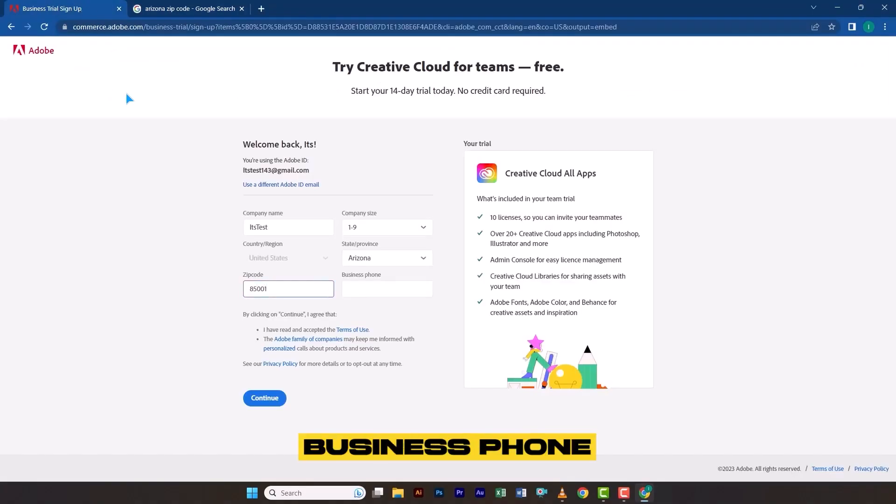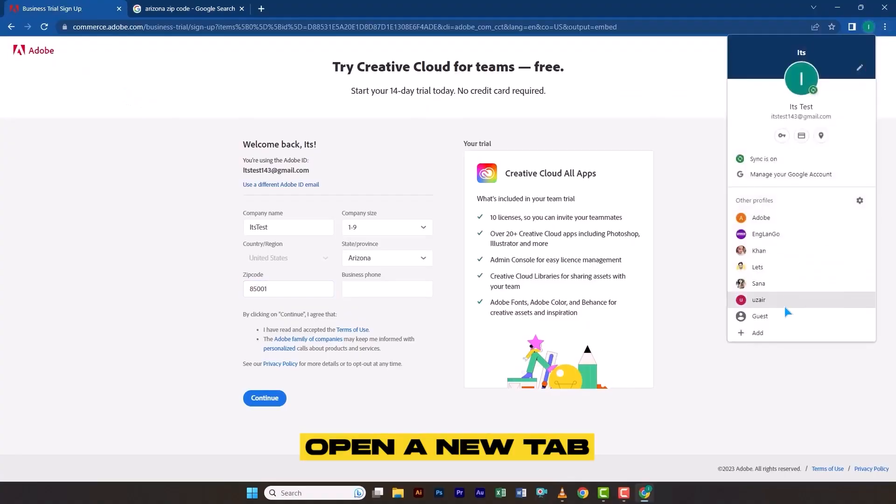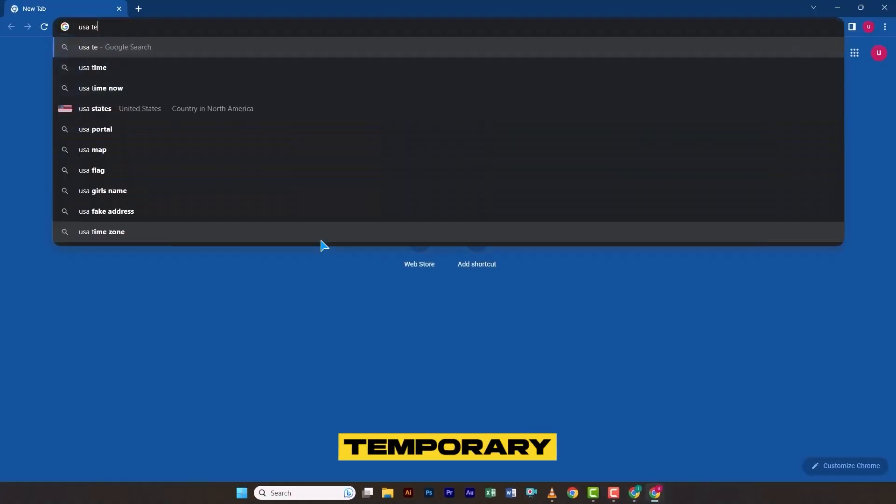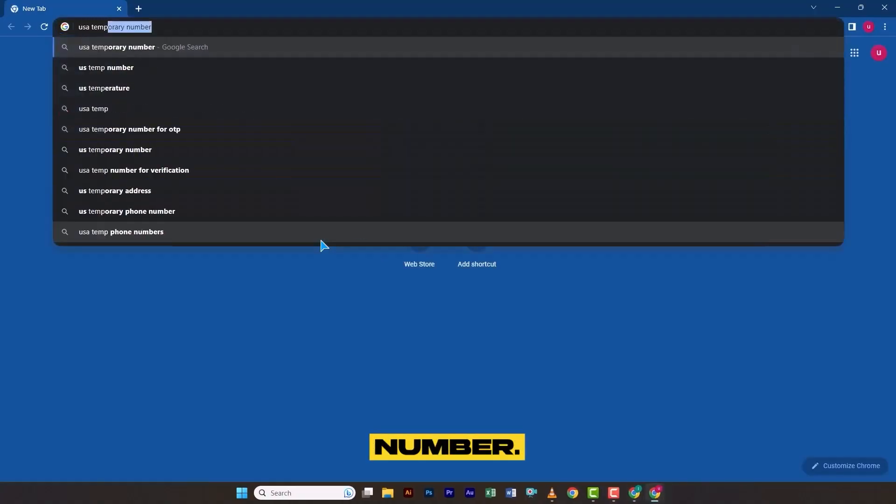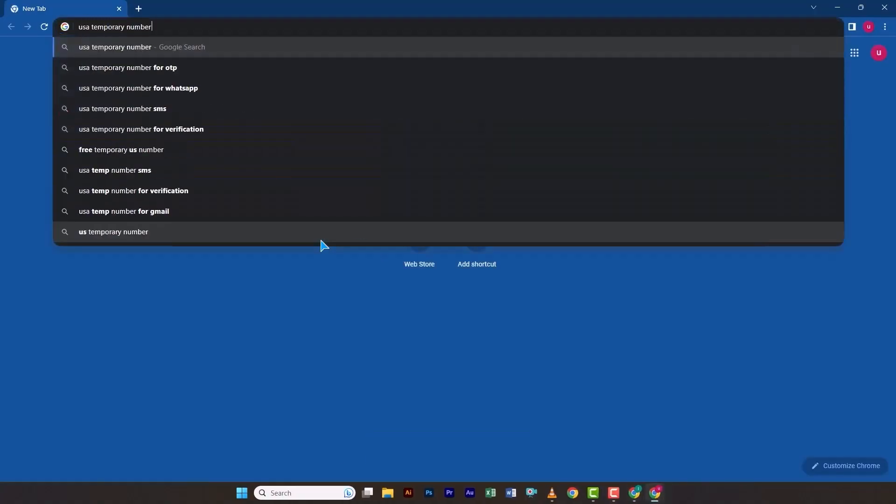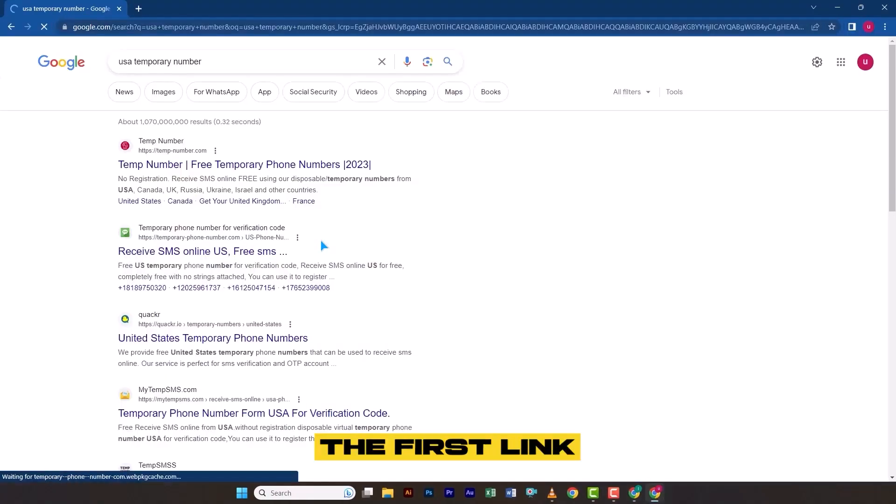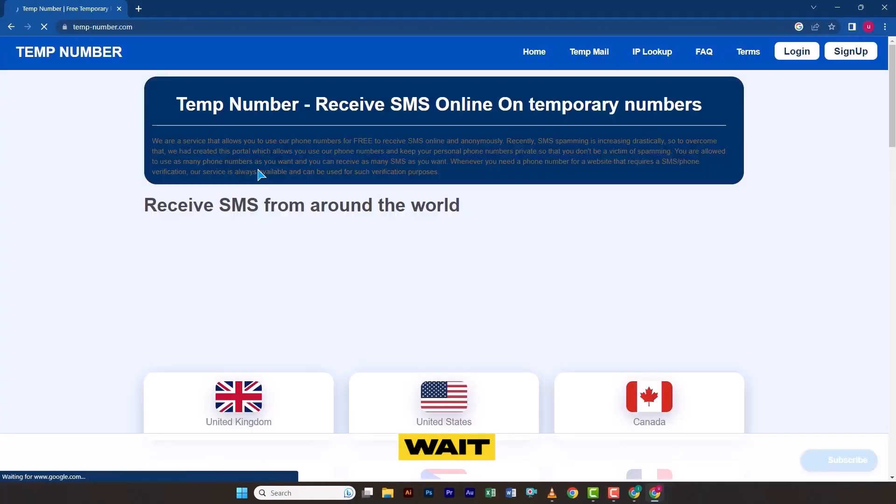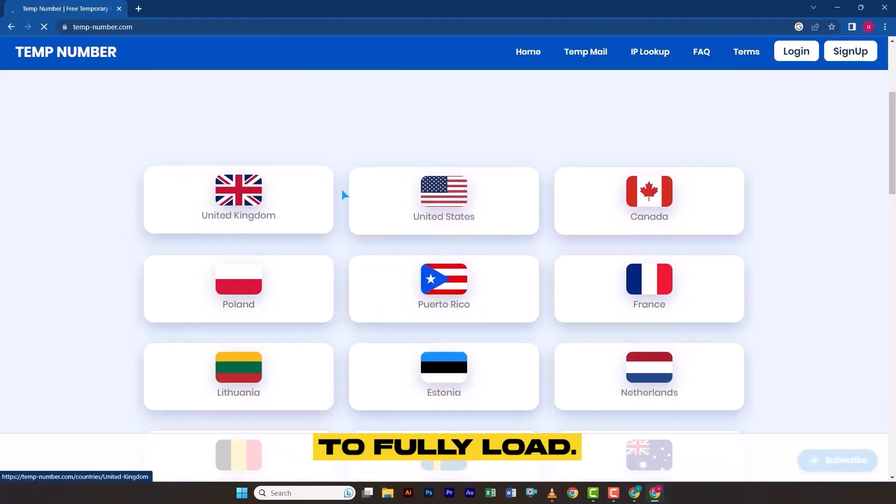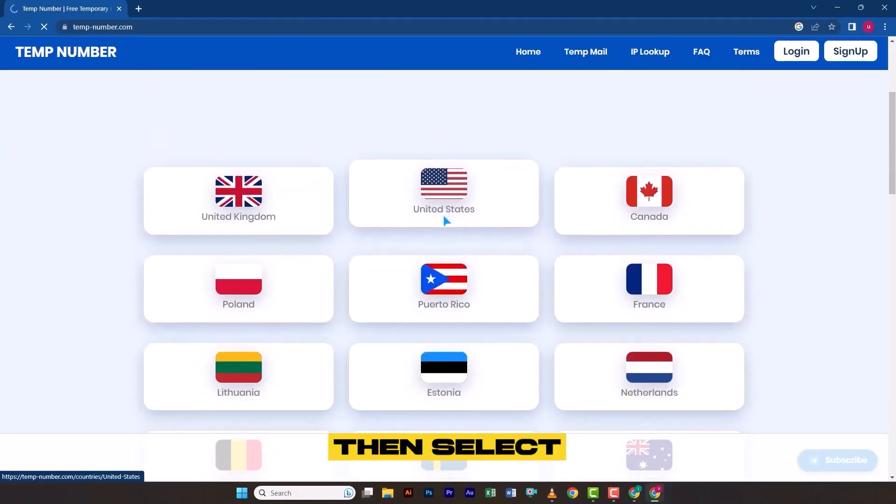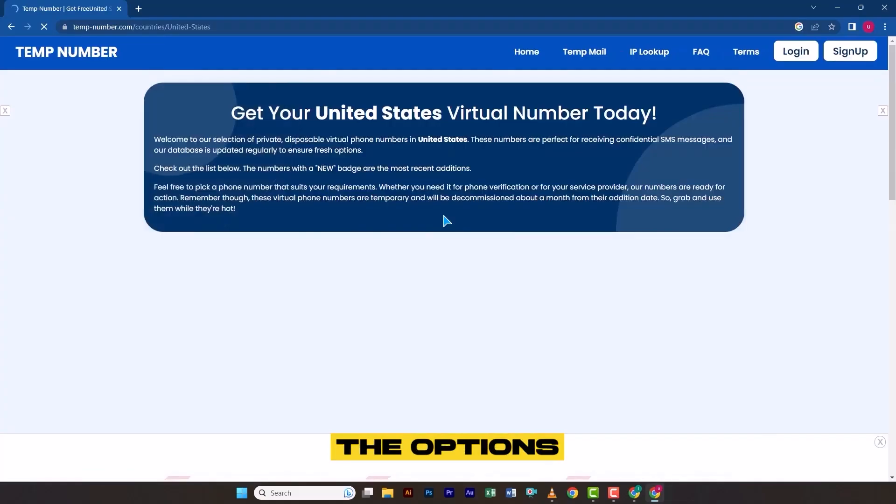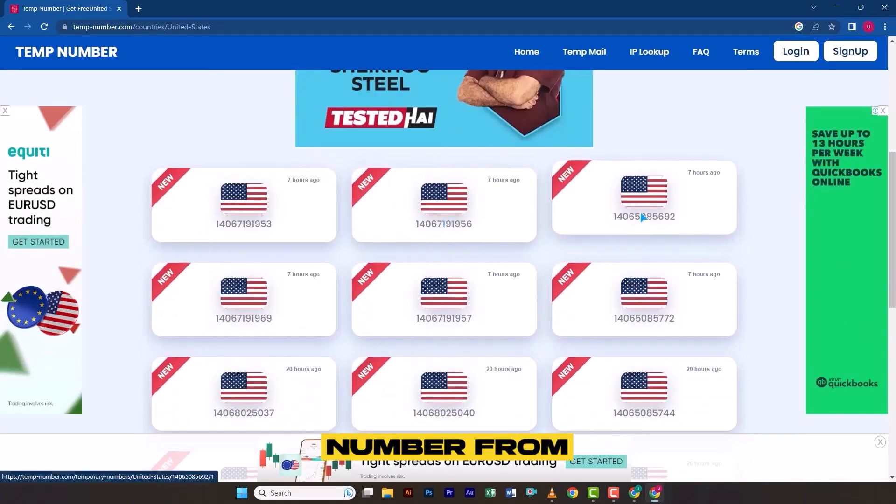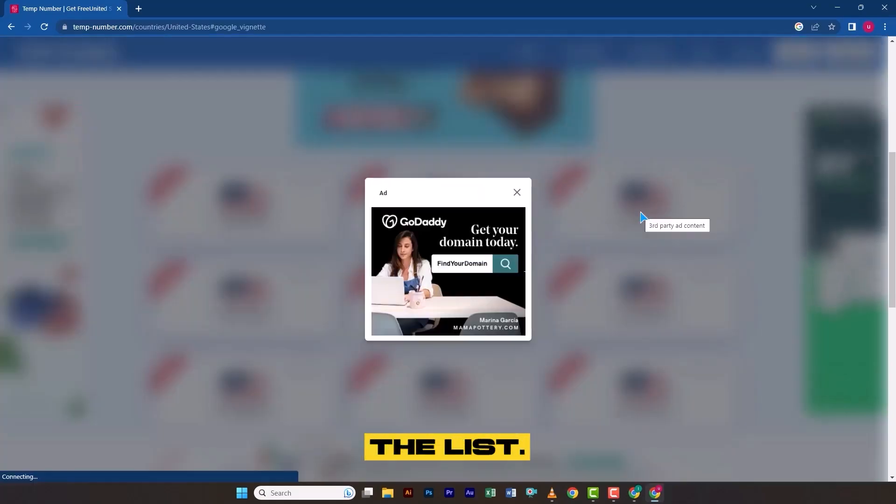For the Business Phone field, open a new tab and search for USA Temporary Number. Open the first link from the search results, wait for the page to fully load, then select United States from the options. Here, scroll down slightly and copy any valid number from the list.